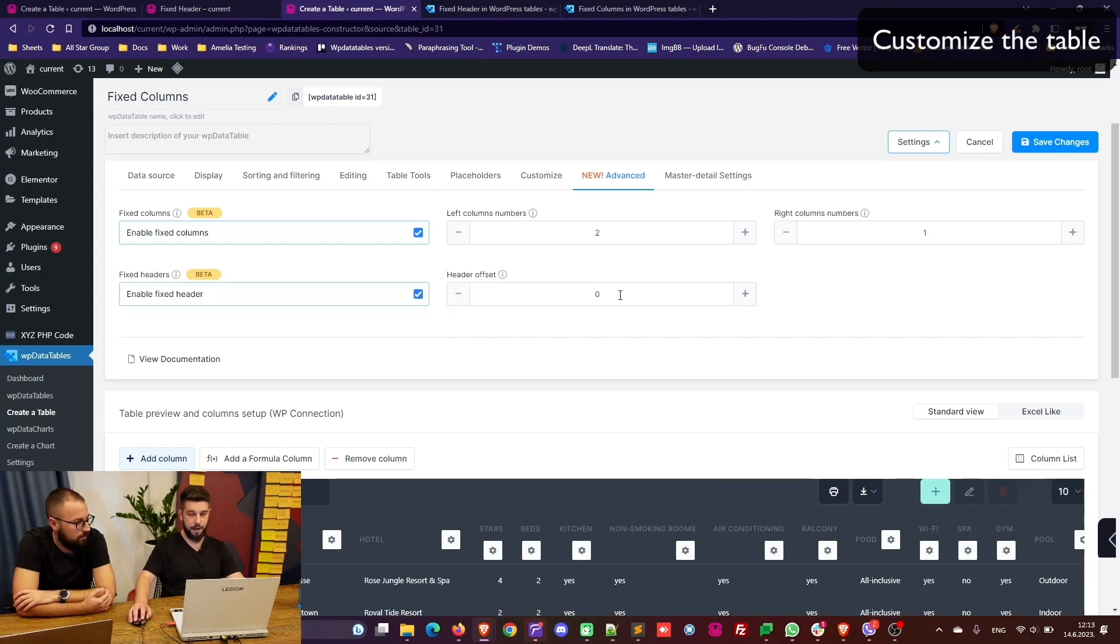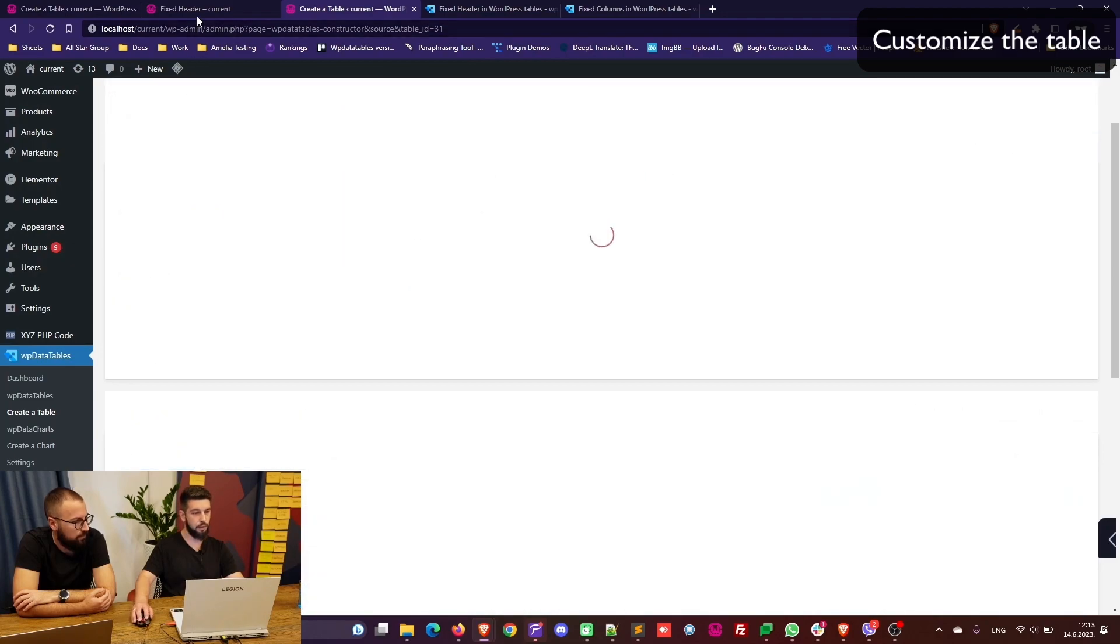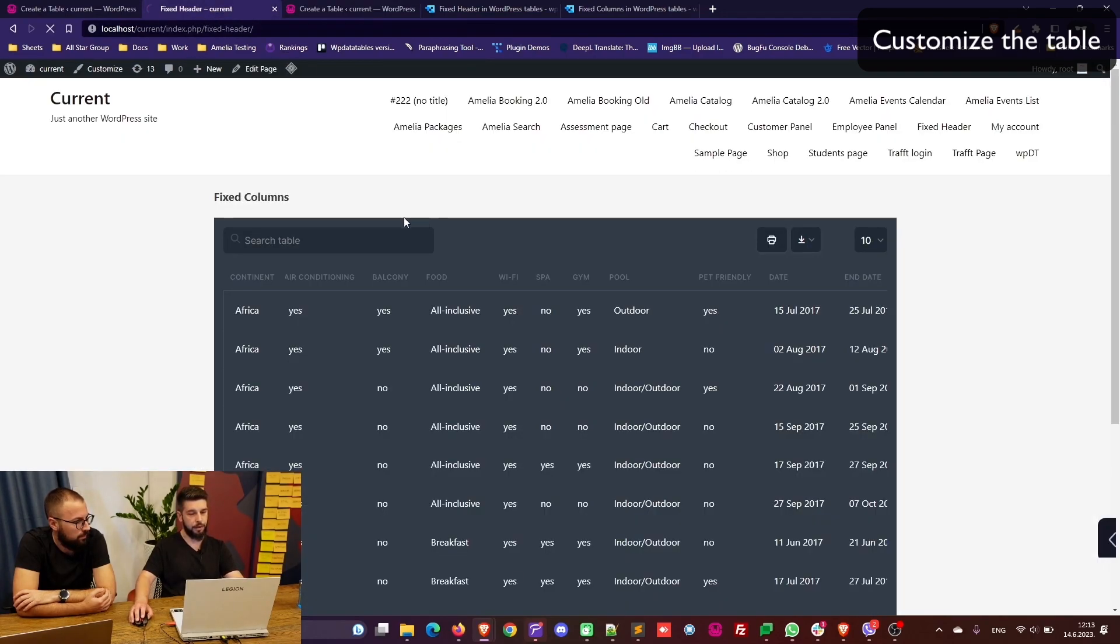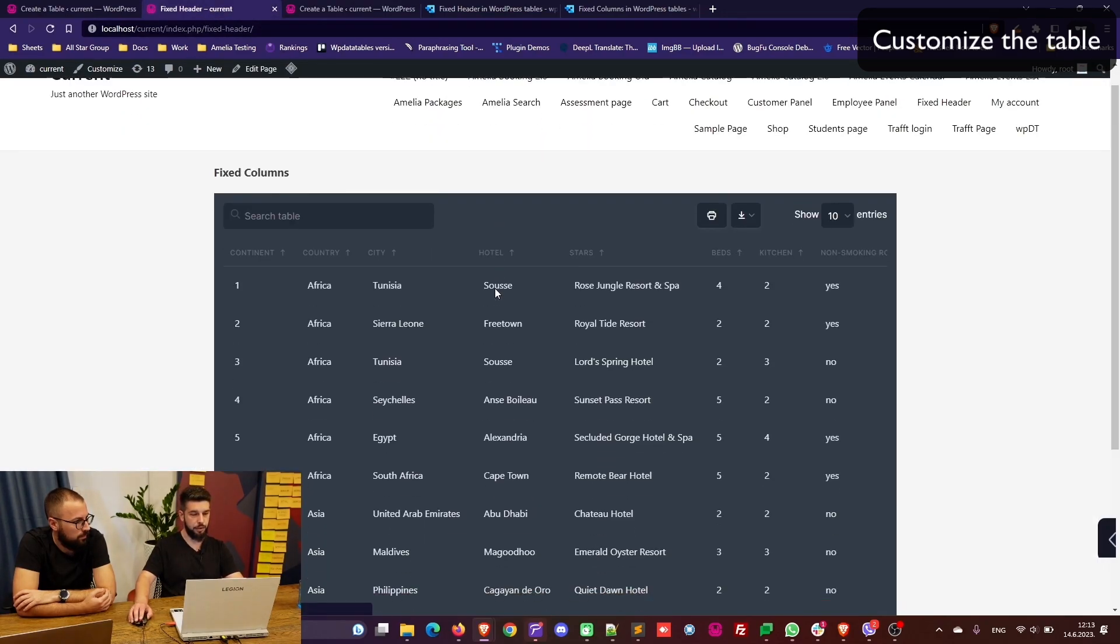Under advanced we can fix two columns on the left and one column on the right. We can also enable the fixed header and remember the offset is 30. So once we save the changes and refresh the front end page.